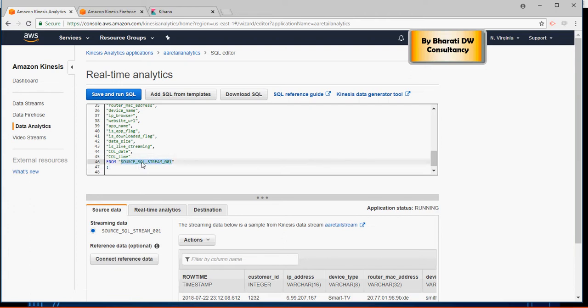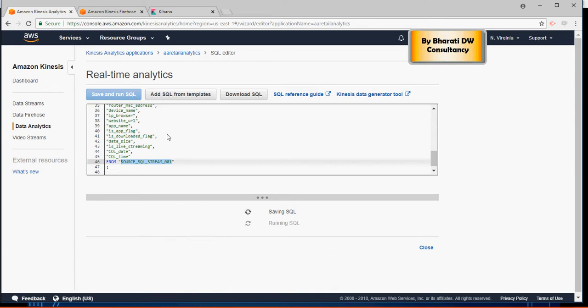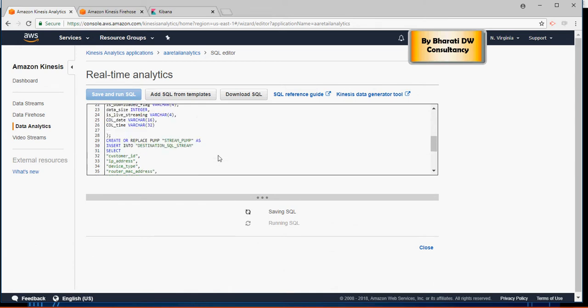No transformation, nothing. Whatever the records are coming in, I'm just going to write it down and then click on save and run. And it's going to save and run the SQL, making sure that the SQL here is valid.